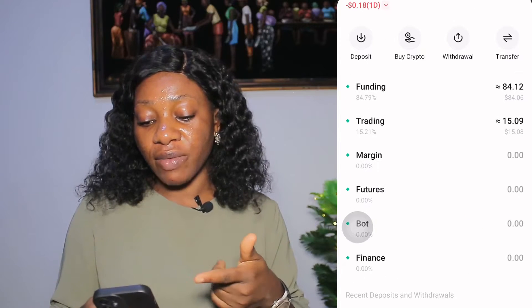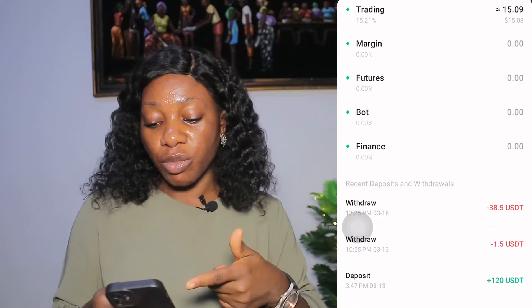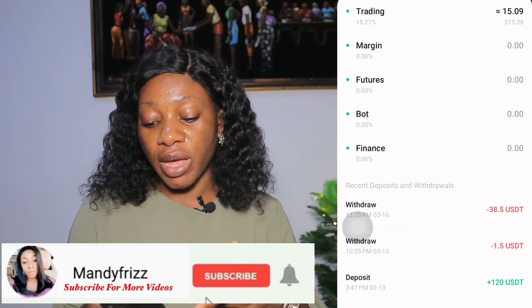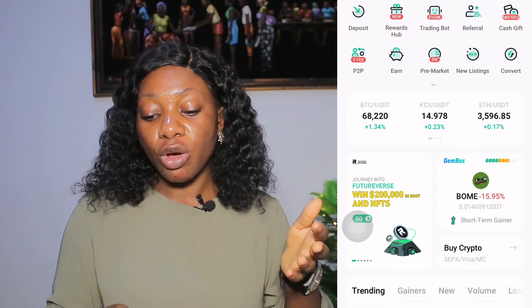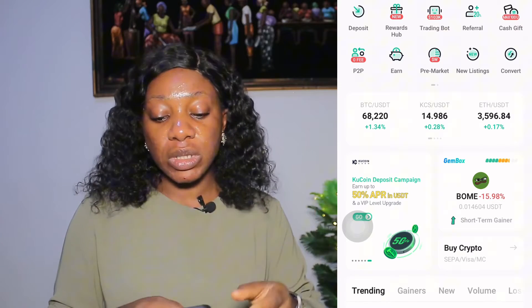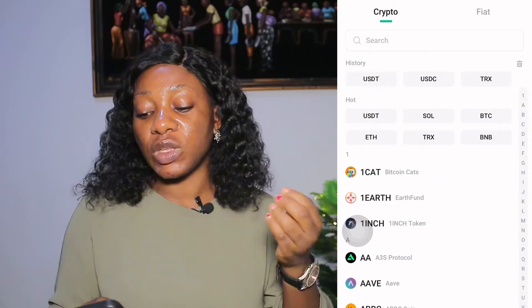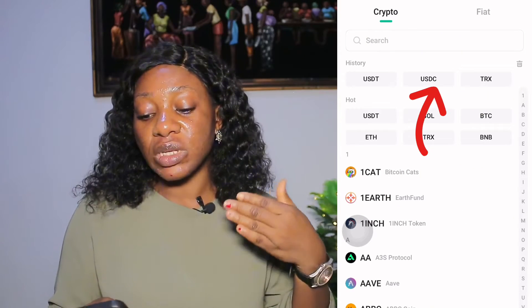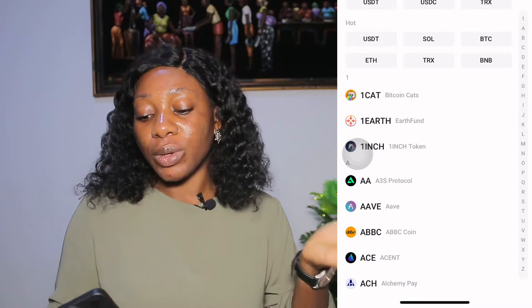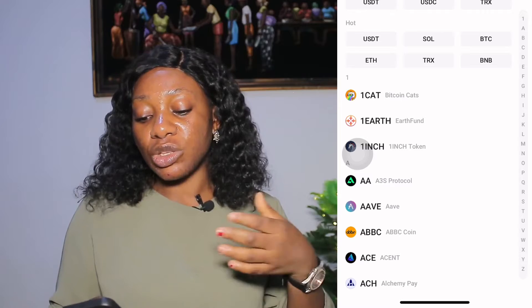This is my dashboard. If you come over here you will see my assets - the money that I have traded so far, the money I have sent, and the money I have received since I started using this platform. If you want to deposit money into your QCoin wallet, all you have to do is go to deposit and click on the coin you want to deposit - whether it is TRX, USDC, or USDT.